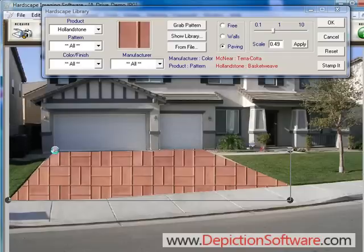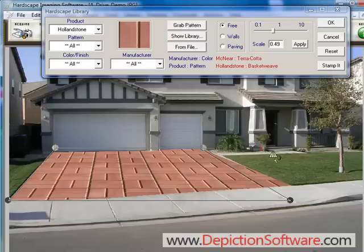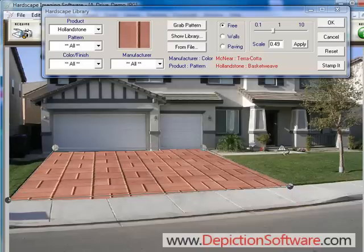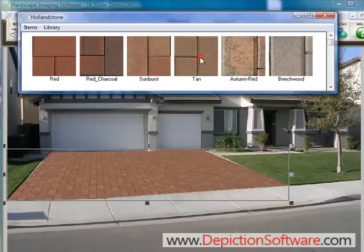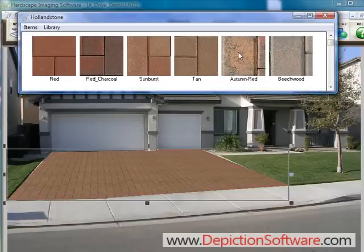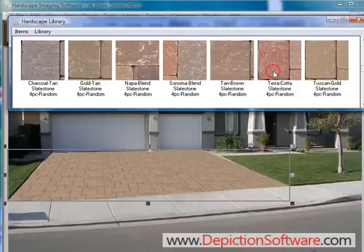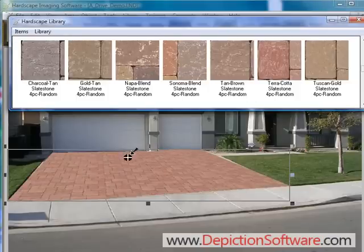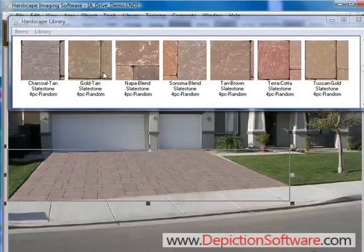Now we'll adjust the perspective of these pavers by grabbing the perspective handles and moving them. Then we can adjust the scale. Once you have the perspective and scale set, you can change the color of the Hollandstone by simply clicking and dragging other colors onto the driveway. And of course, you can always change it to different products and patterns and try out colors within that product.